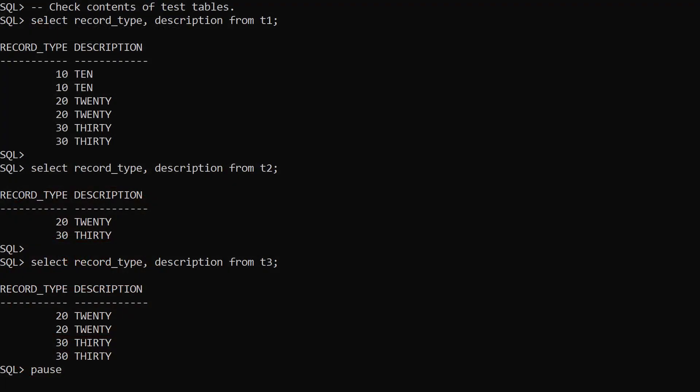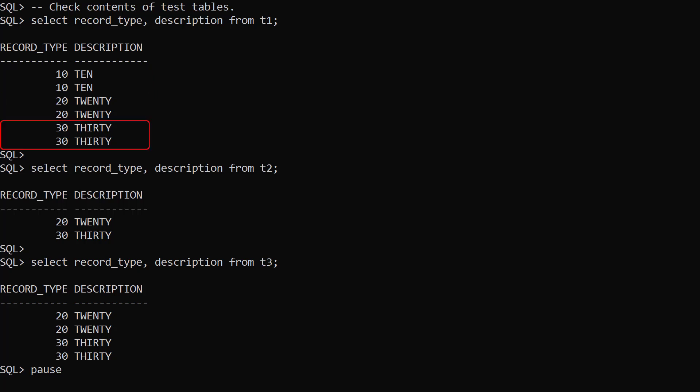We have three test tables. In the T1 table we have two rows of record type 10, two rows of record type 20, and two rows of record type 30.